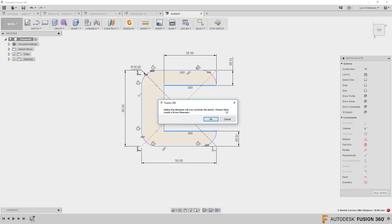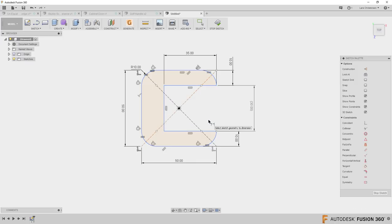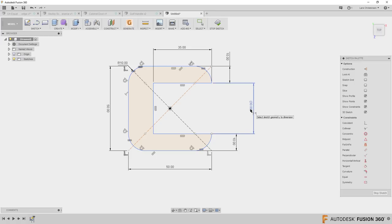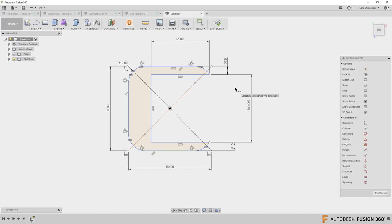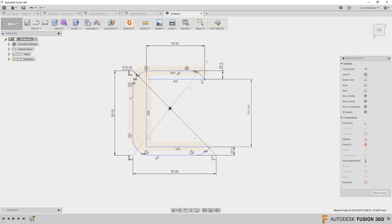If I click here and place a dimension of 30, I get a warning: 'Adding this dimension will over-constrain the sketch — choose OK to create a driven dimension.' This is not an error. It just means that since I already had two tens, this 30 dimension doesn't need to be there. It shows in brackets as a reference dimension — it will update if I change the other values, but it doesn't drive anything.